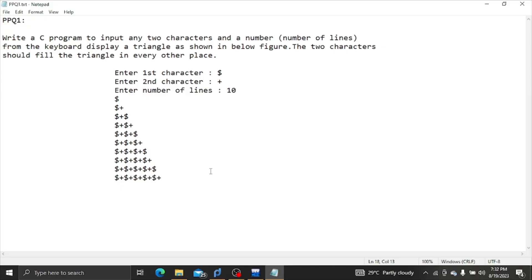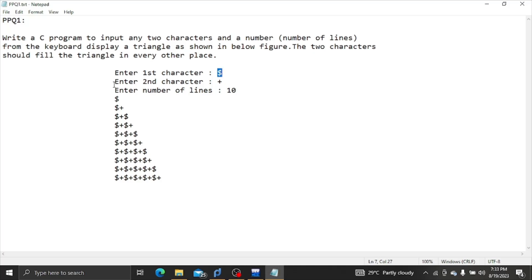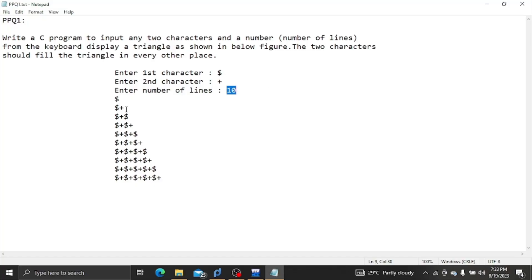Looking at the sample output, we run the program. The user enters the first character, then the second character. The user also enters the number of lines. Based on that input, we get the corresponding number of rows in the output triangle.